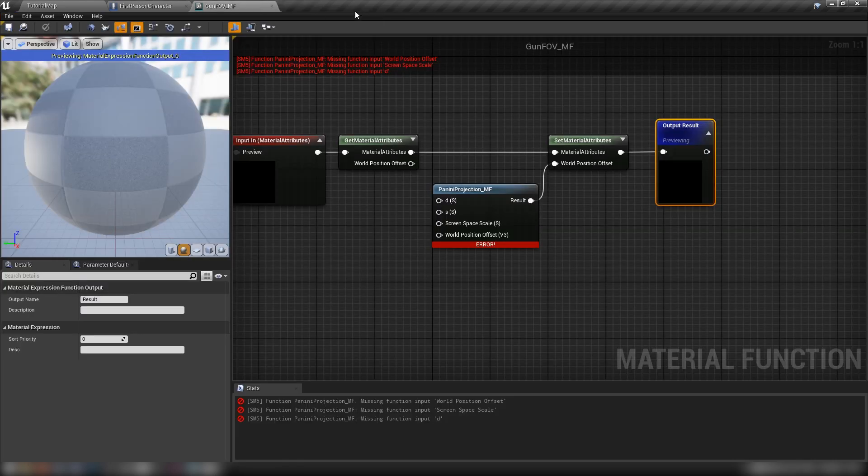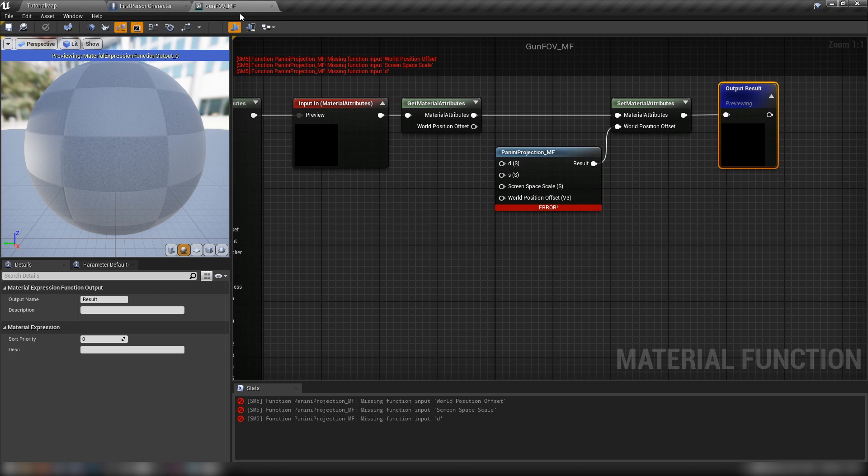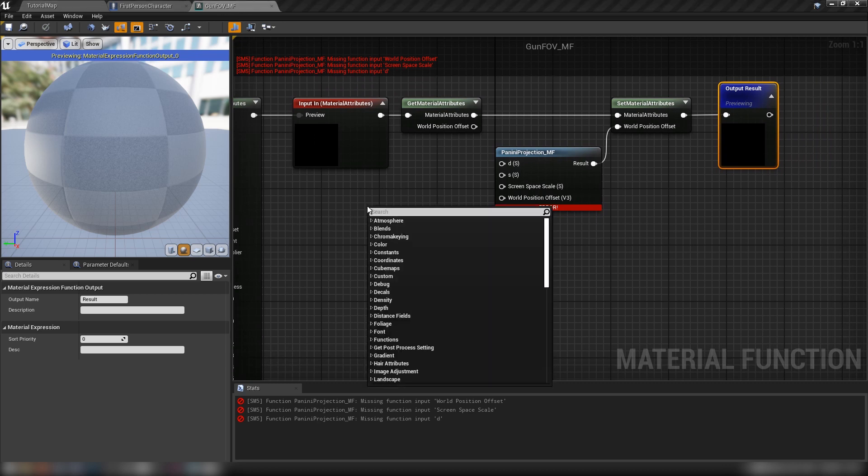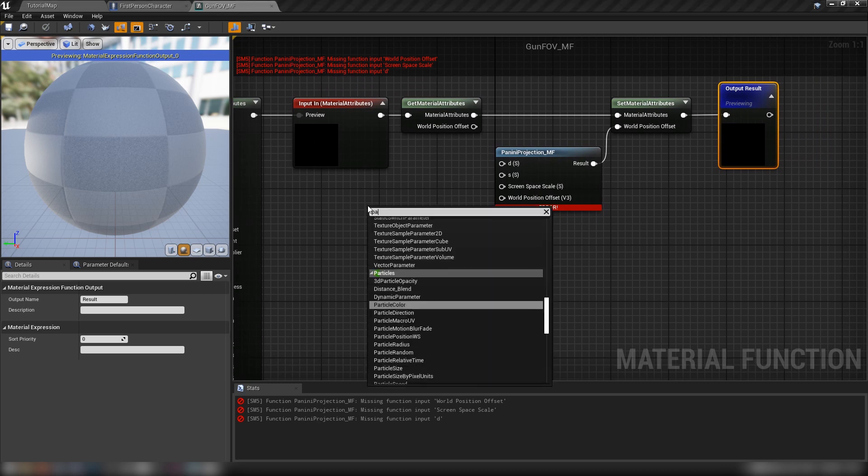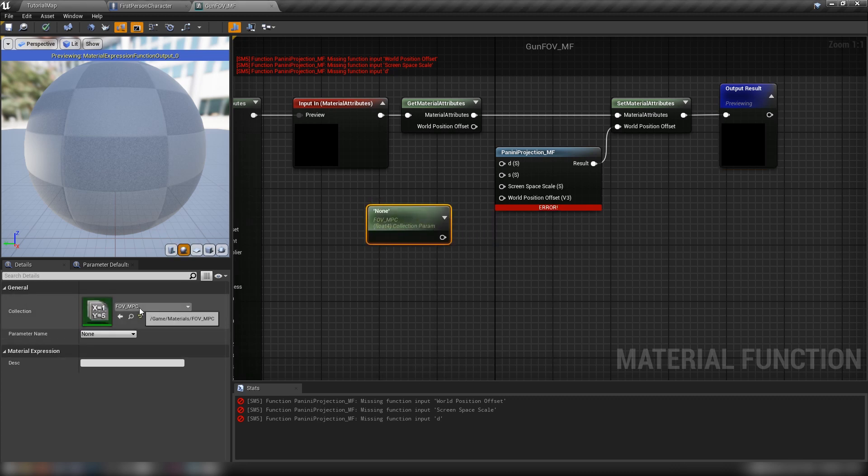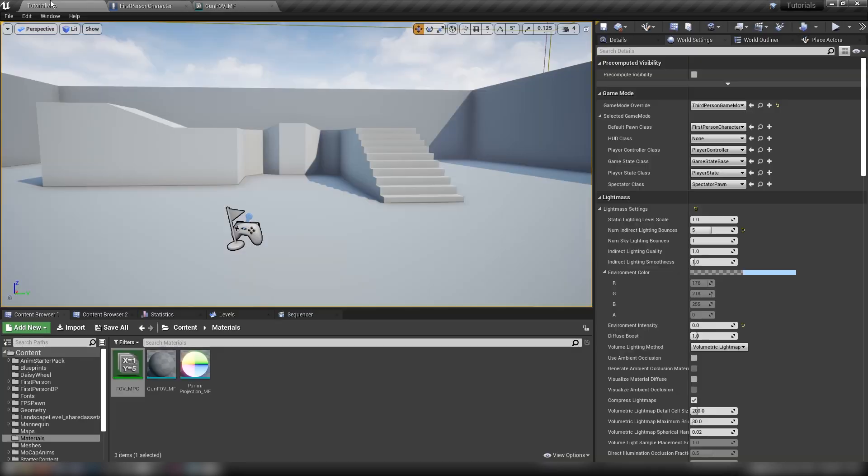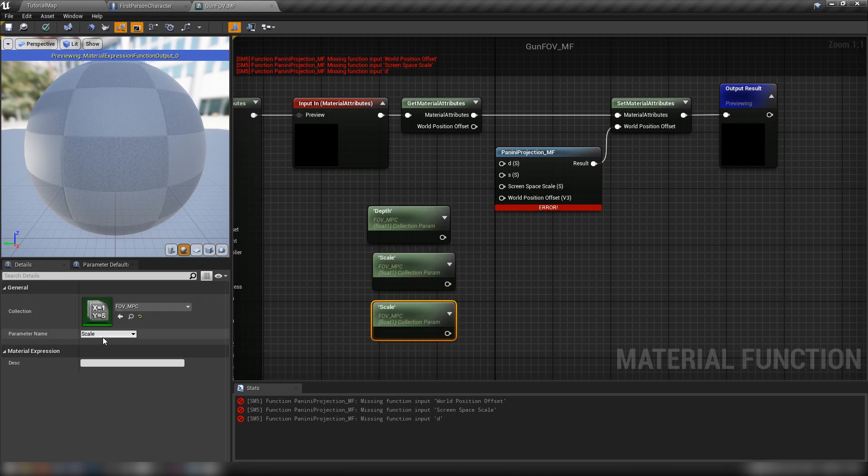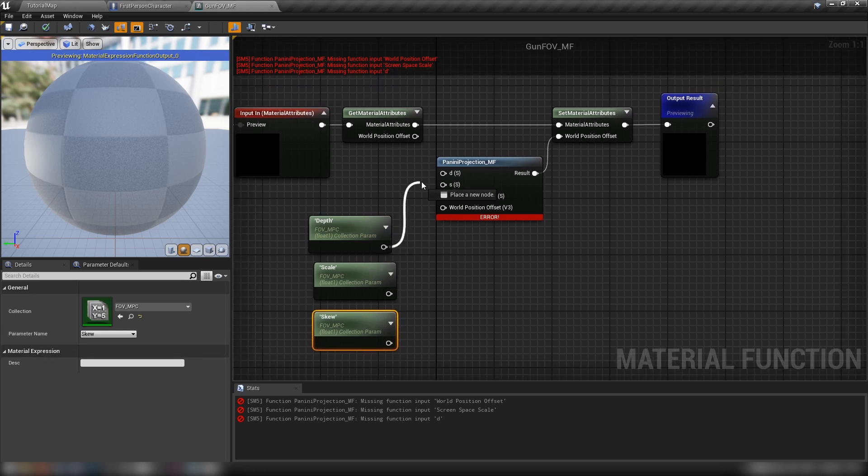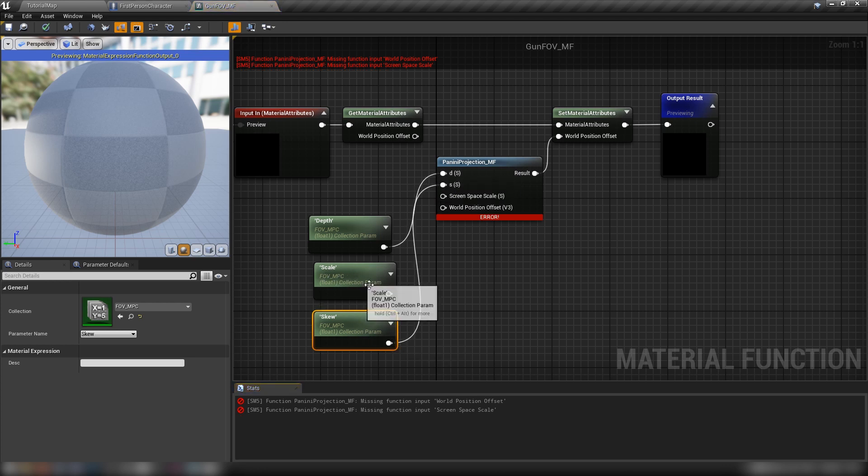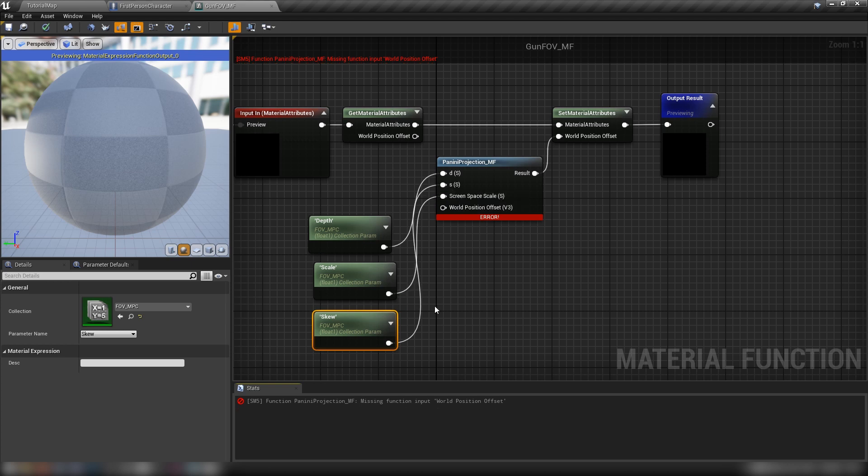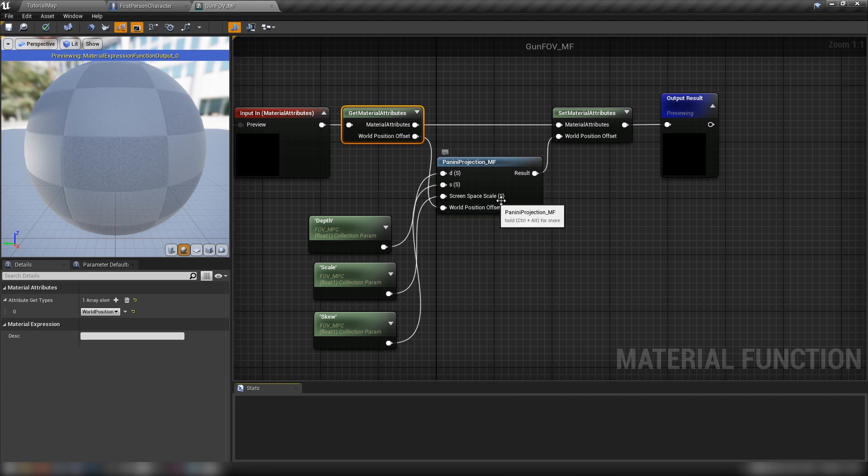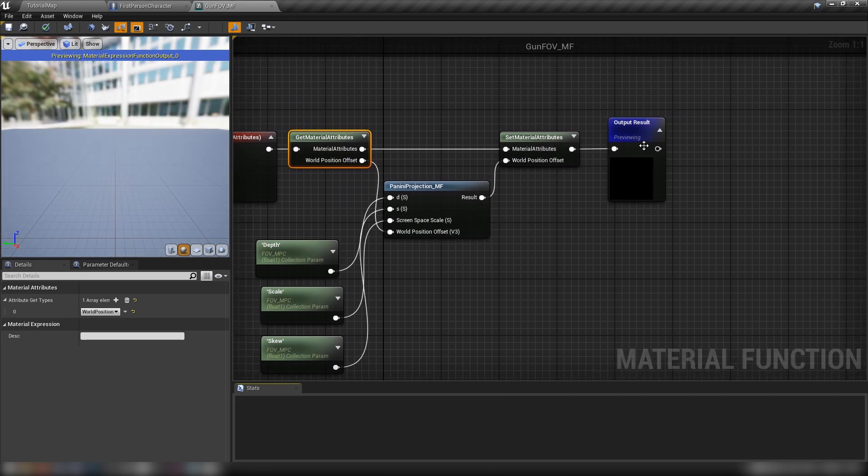We can close our MPC now. And then over here in our gun fov material function, let's right click. And we want a parameter, collection parameter. There we go. We'll hit this little arrow here just to save some space. We want the fov MPC, which is going to hit by default. That's because we have it selected here in the content browser. And we'll just need one for each of our each of our new scalar parameters. So it's got depth, scale, and skew. And we can plug these into depth. It goes into D. Skew goes into S and scale in screen space scale. And the result of our get material attributes here, this world position offset, we'll be funneling through our Panini projection before we head to our set and then into our output result.